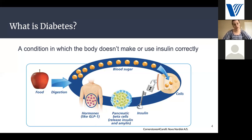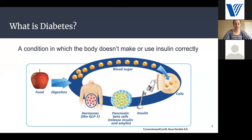Type two diabetes more often than not is a problem with the lock, which we refer to as insulin resistance. Your body may be making the insulin, but it's not really using it appropriately. That's why we use medications — things like metformin — to make your body more sensitive to the insulin it may already be making.